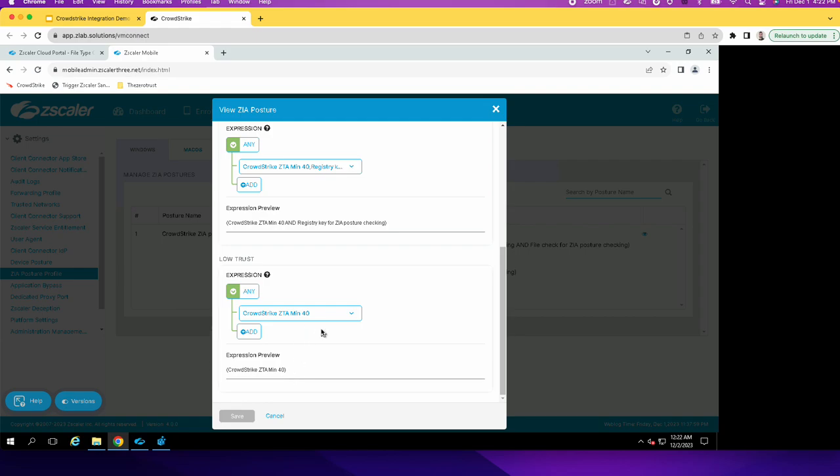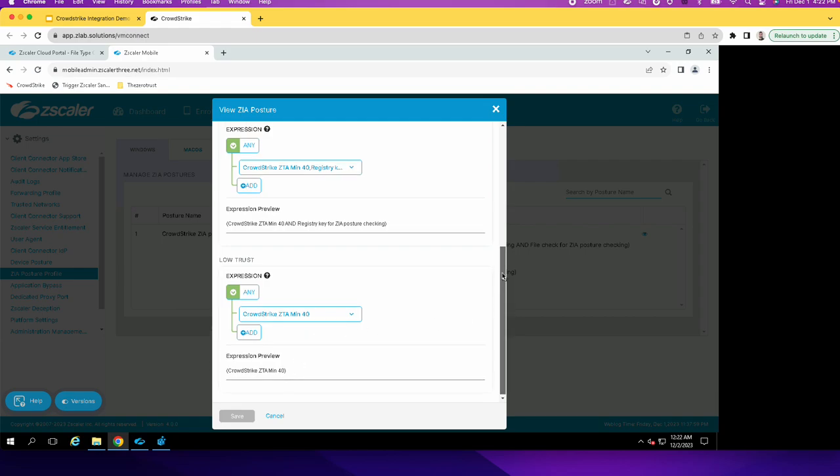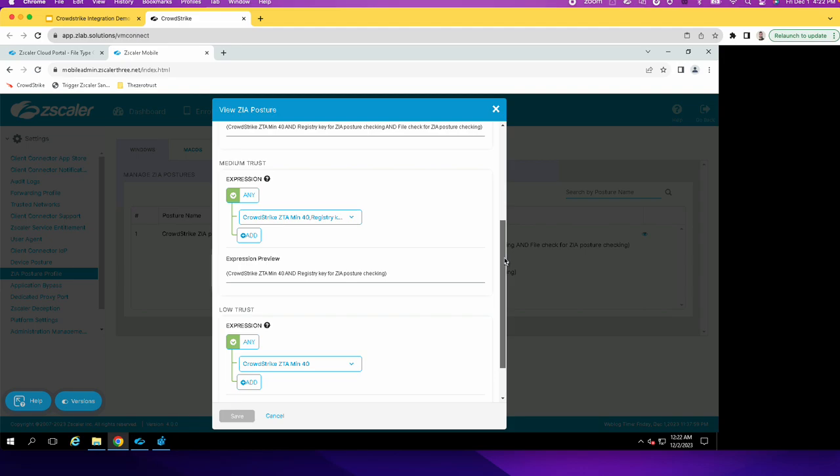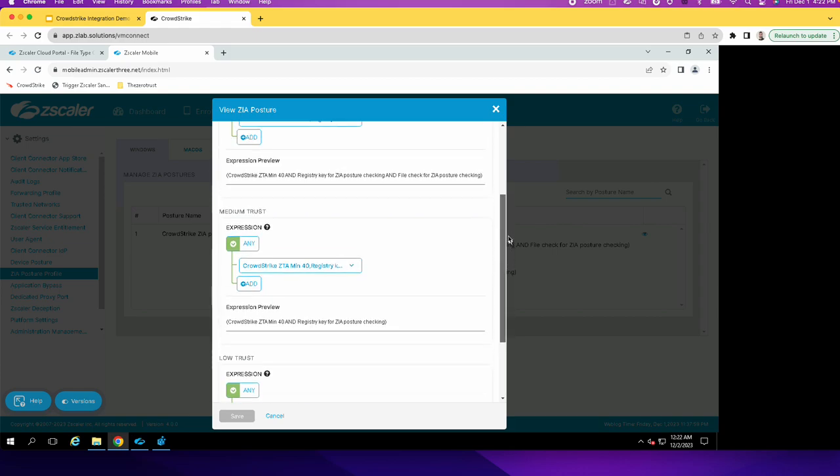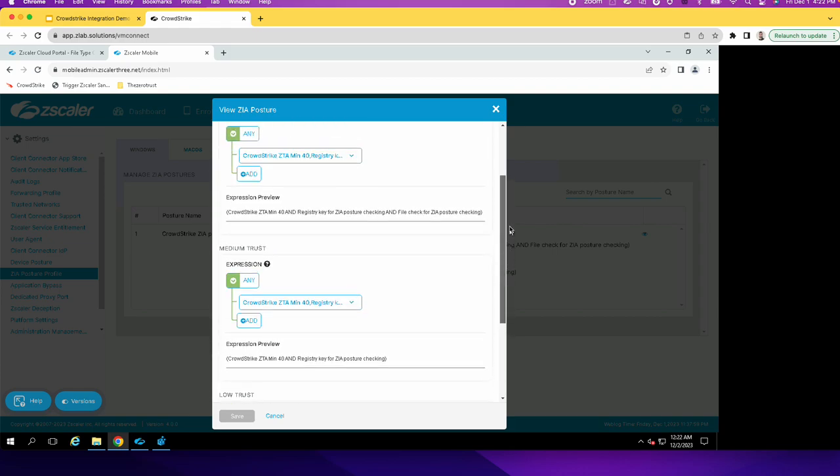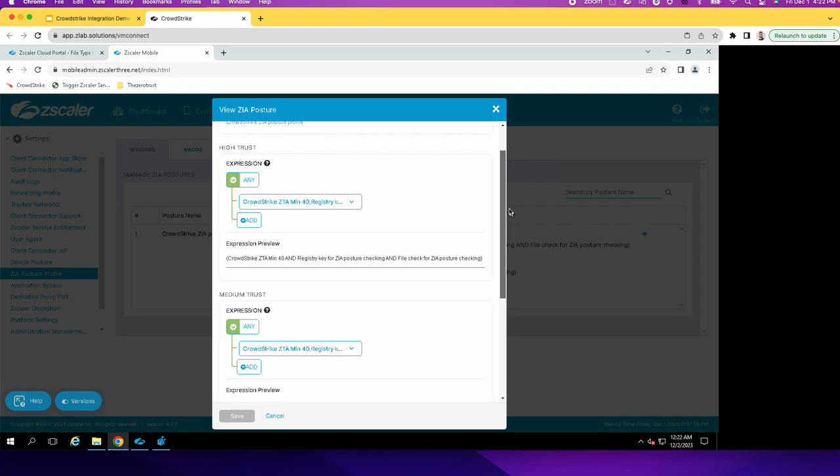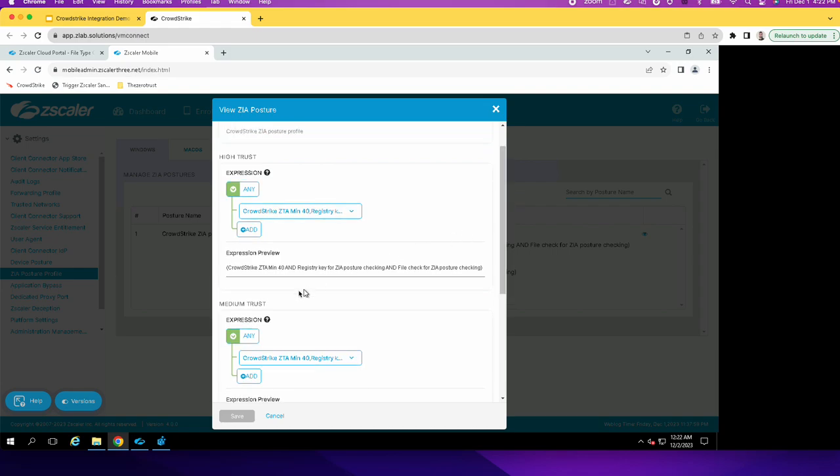And the low requires the minimum ZTA of 40. And then for the medium trust level, the minimum is 40. And then there's a registry key for ZIA posture checking. Then for high, the requirements are that it needs to have a minimum ZTA score of 40, plus few additional requirements for posture checking.